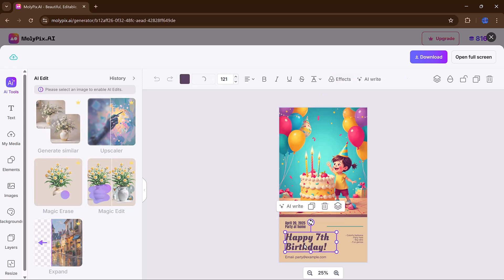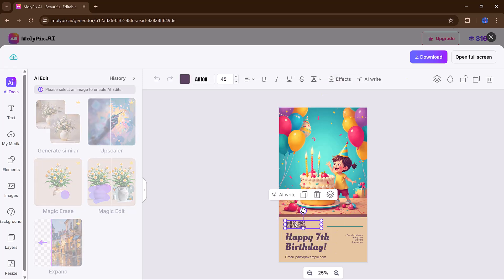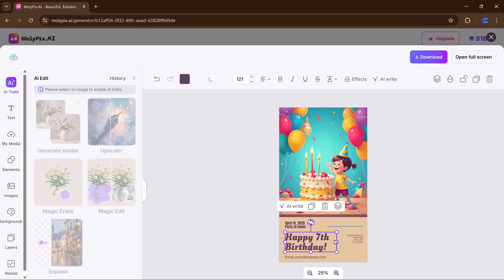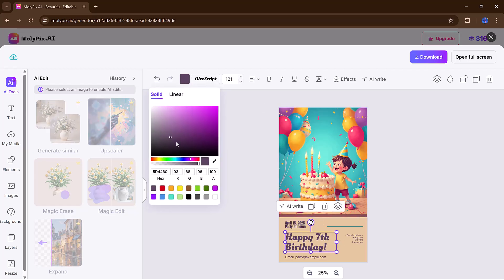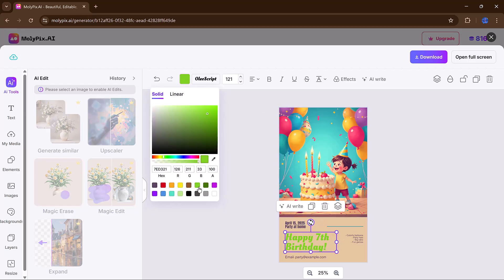This editor is packed with all the customization tools you could need, but it's incredibly beginner-friendly. You can change the text, adjust the size, shift elements around the canvas,